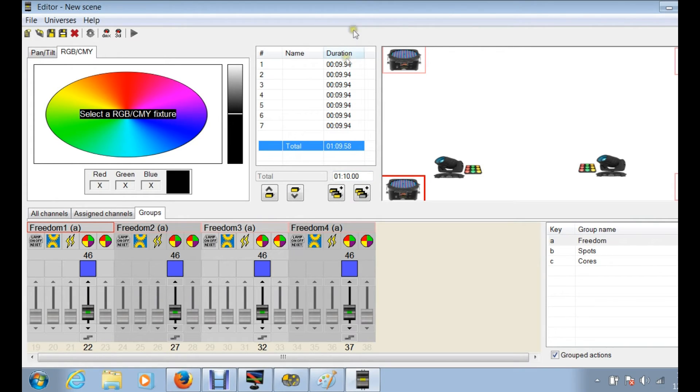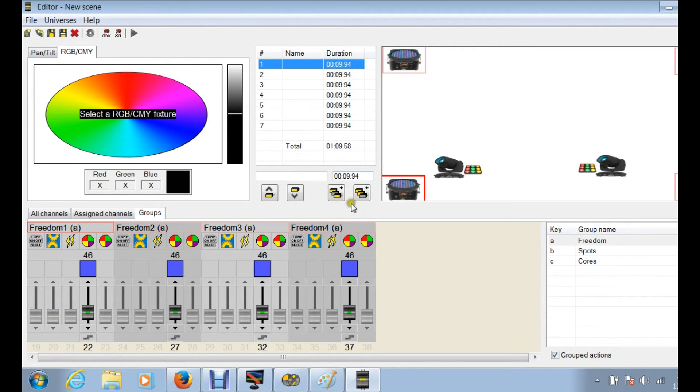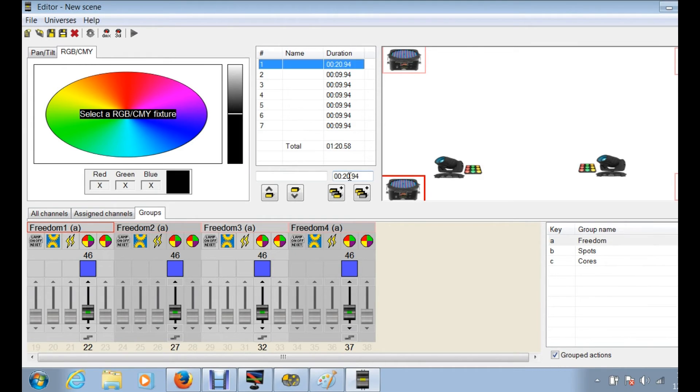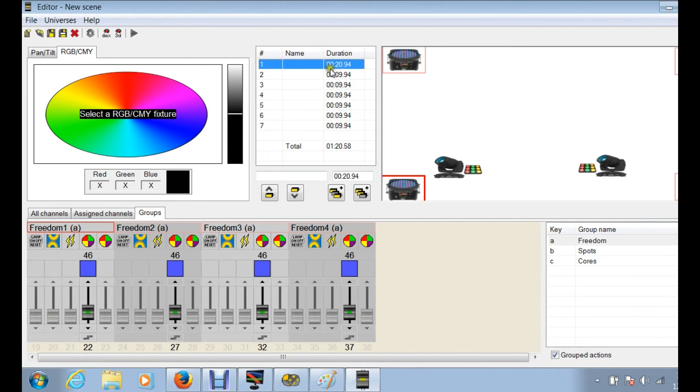So now you, again, you can see how changing the time is going to affect all of these. Now you can change each individual one. So this is red, we want to change this one, we really like red, you know, we can change that to 20 seconds, hit enter, and now you see this one's going to be on for 20 seconds and these are still going to be on for nine seconds.